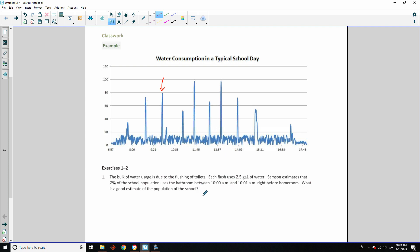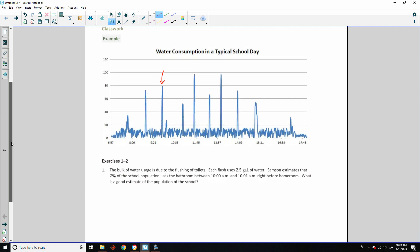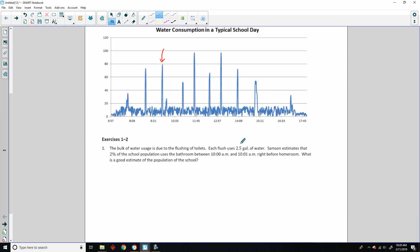What is a good estimate of the population of the school? We need to know that each flush is 2.5 gallons of water, and two percent of the school population uses the bathroom between 10 and 10.01 a.m. — which is right here — and that is 80. With this being 2.5 gallons of water, I would assume that this is gallons of water. They didn't label it, but that's what I would assume. So 80 gallons of water gets used between 10 and 10.01 a.m. The first thing I want to do is see how many flushes that is, and then determine how many people that is, assuming each person only flushes once.